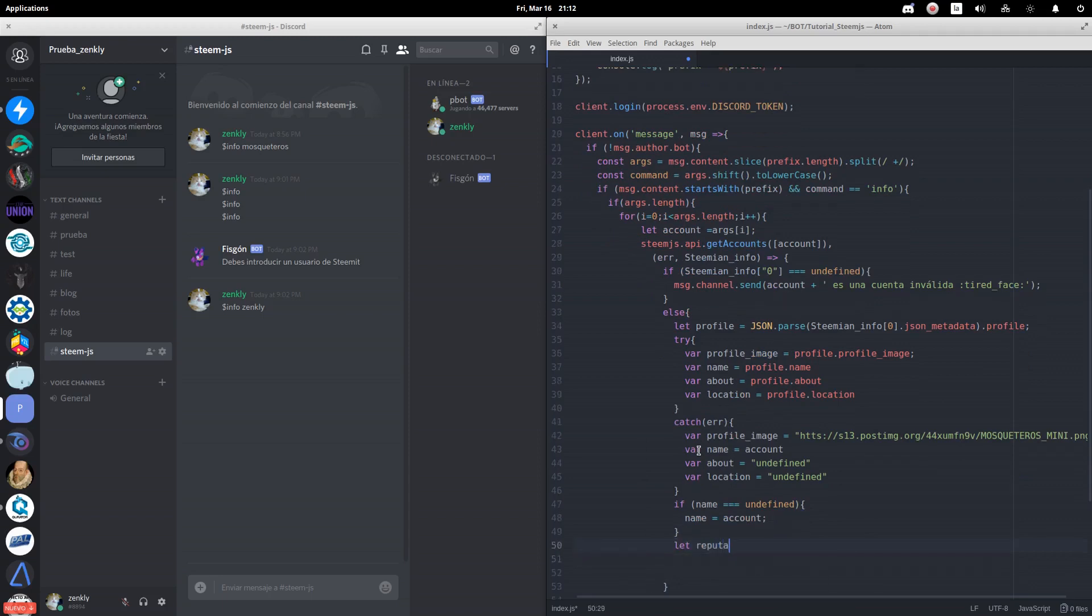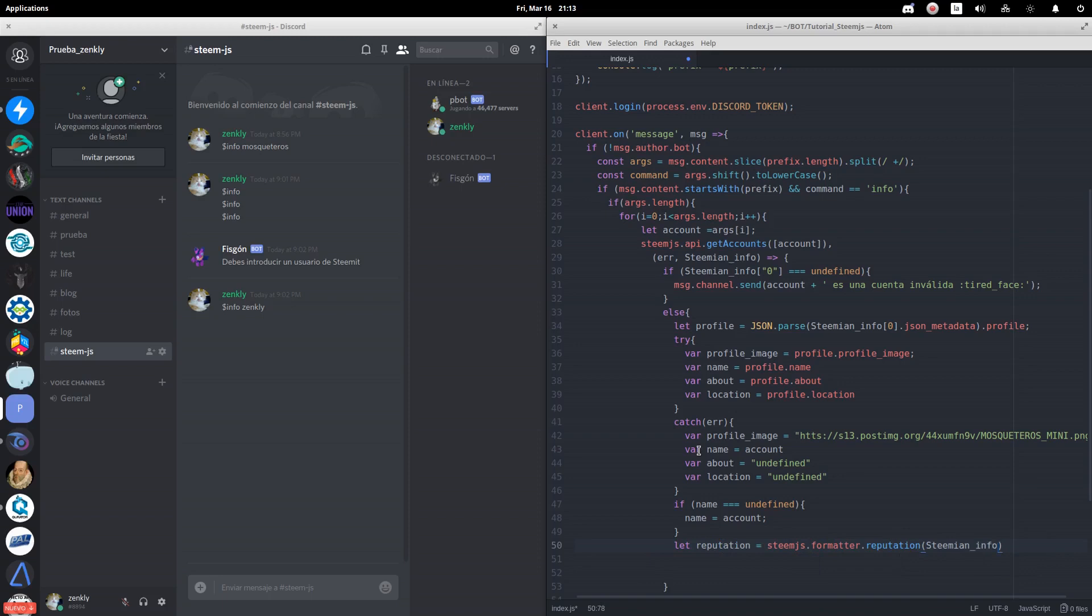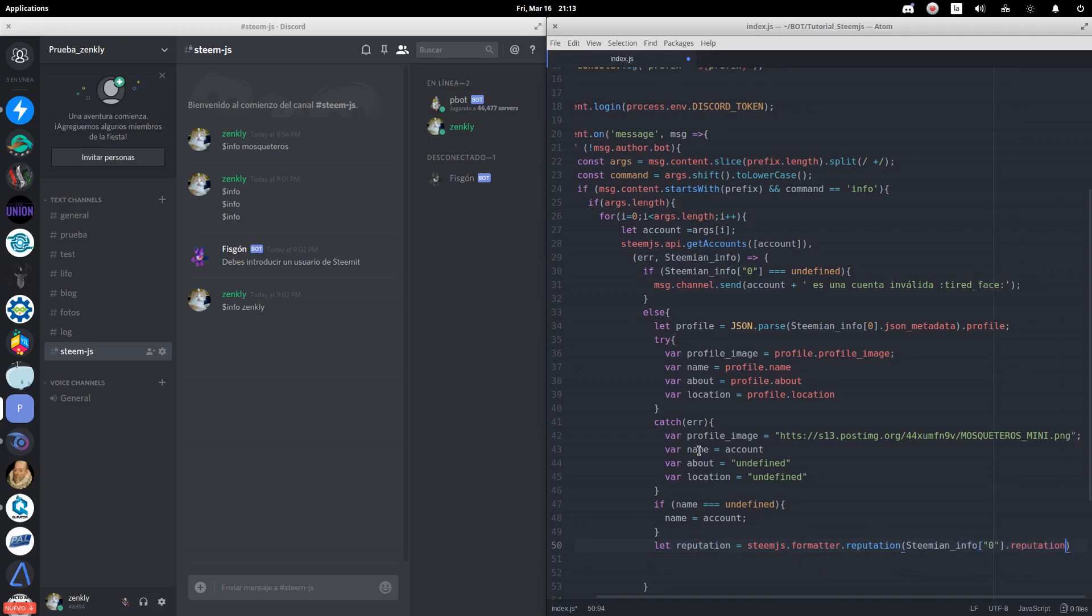We have information on the reputation of the profile available, but we must format it in the appropriate format. For this, we will use the steem.js.formatter method.